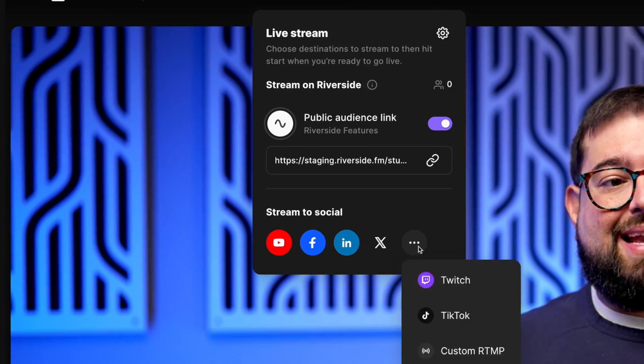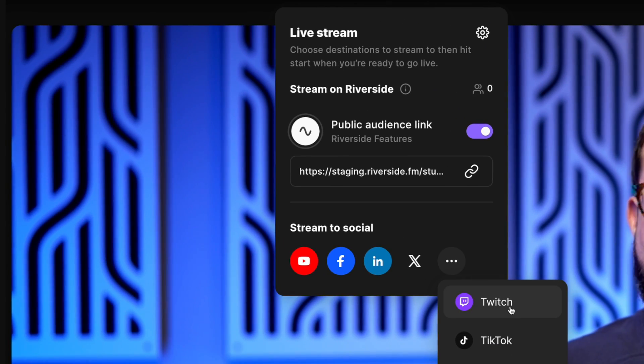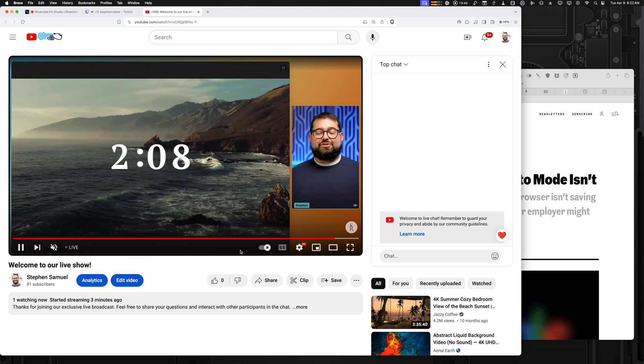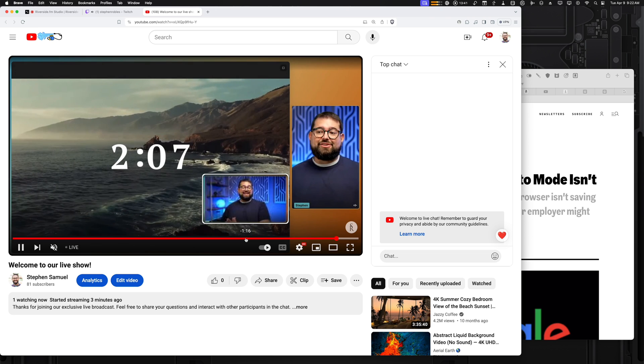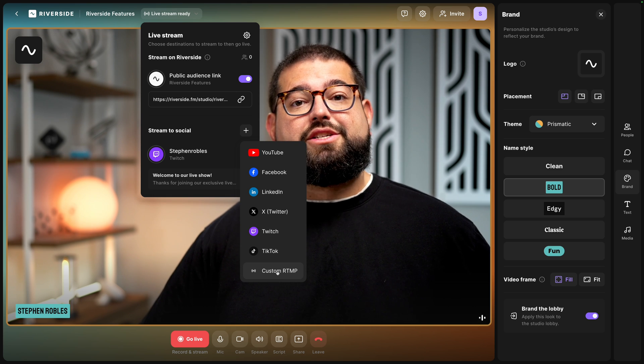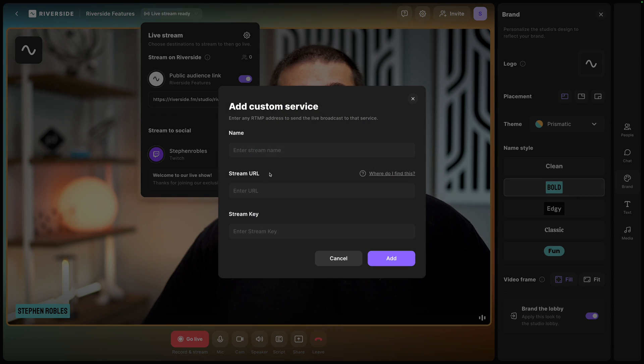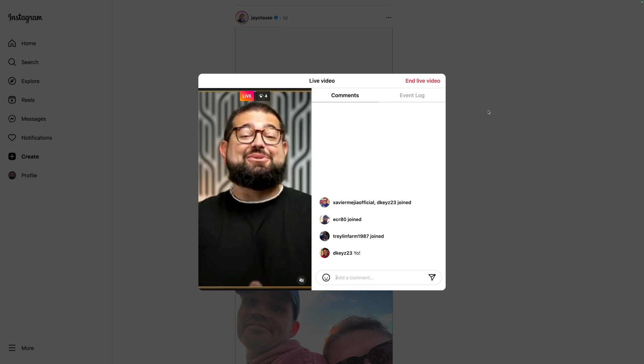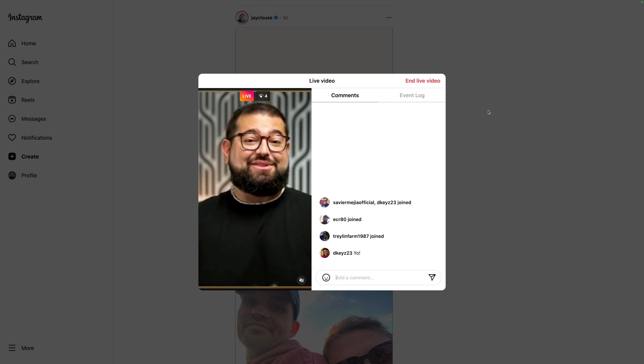With Riverside's new live streaming tools, you can create engaging live streams and broadcast to multiple platforms simultaneously. You can even add custom RTMP destinations, which means you can also live stream to Instagram. Let me show you how it works.